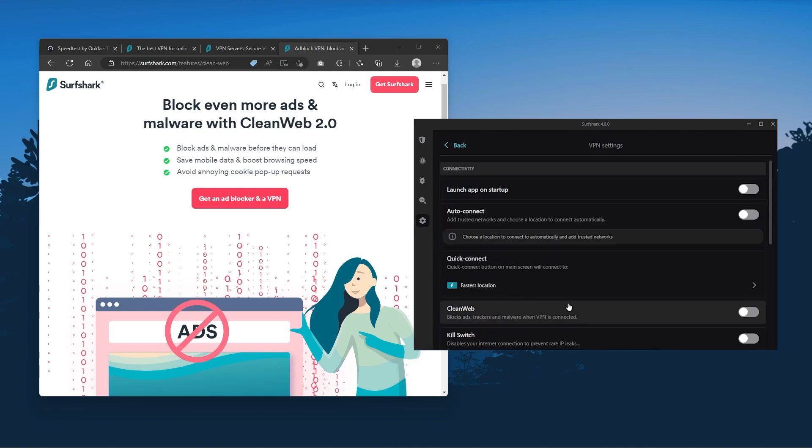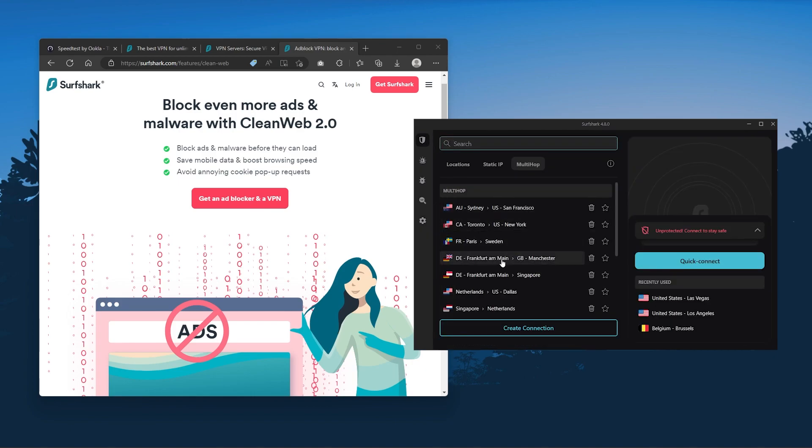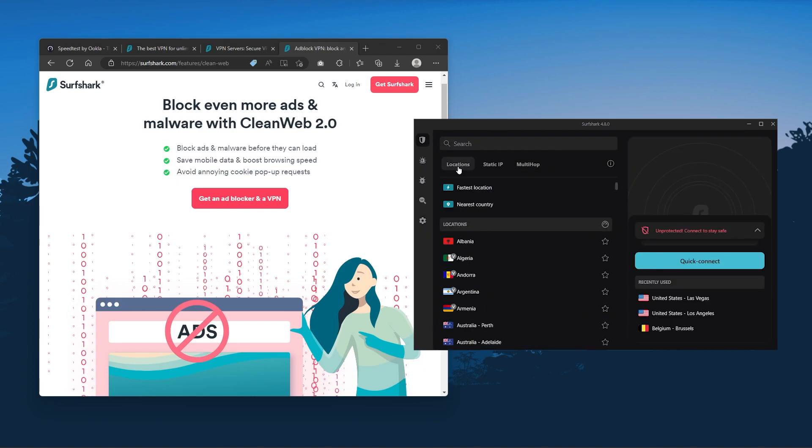So ultimately if you're looking to spend the least amount of money but still have all the core features of a premium VPN, or if you need a VPN that allows you to secure all of your devices, or if you have a larger family, then Surfshark is the ideal choice.